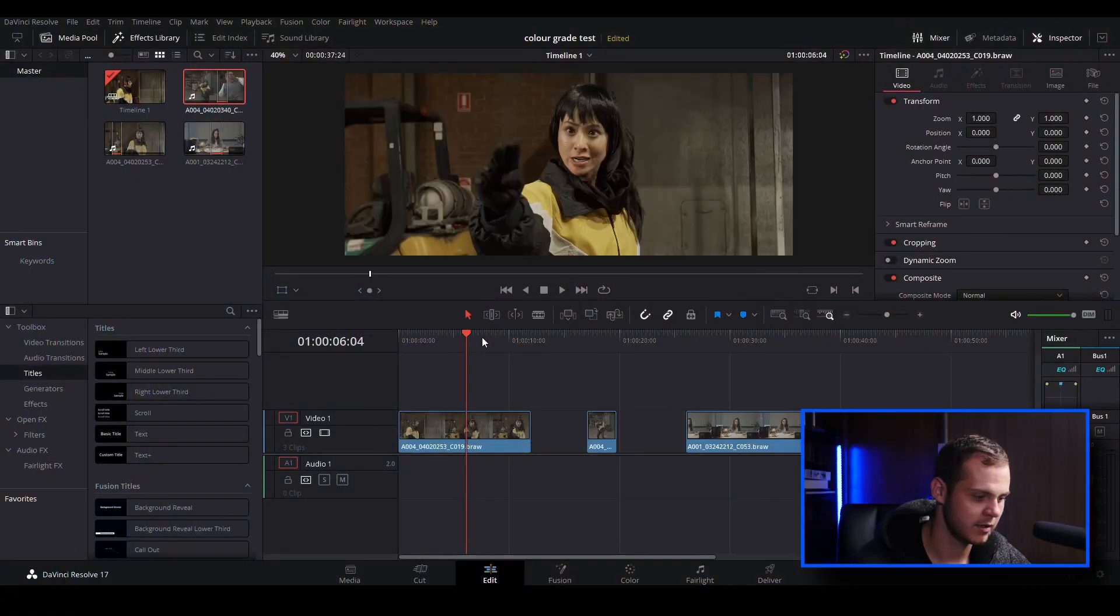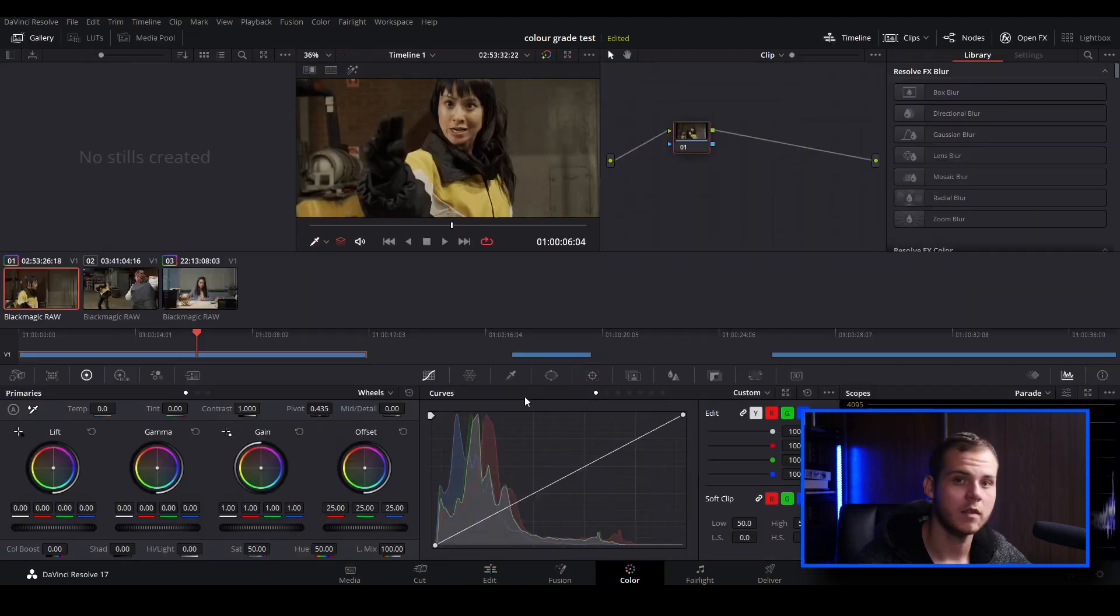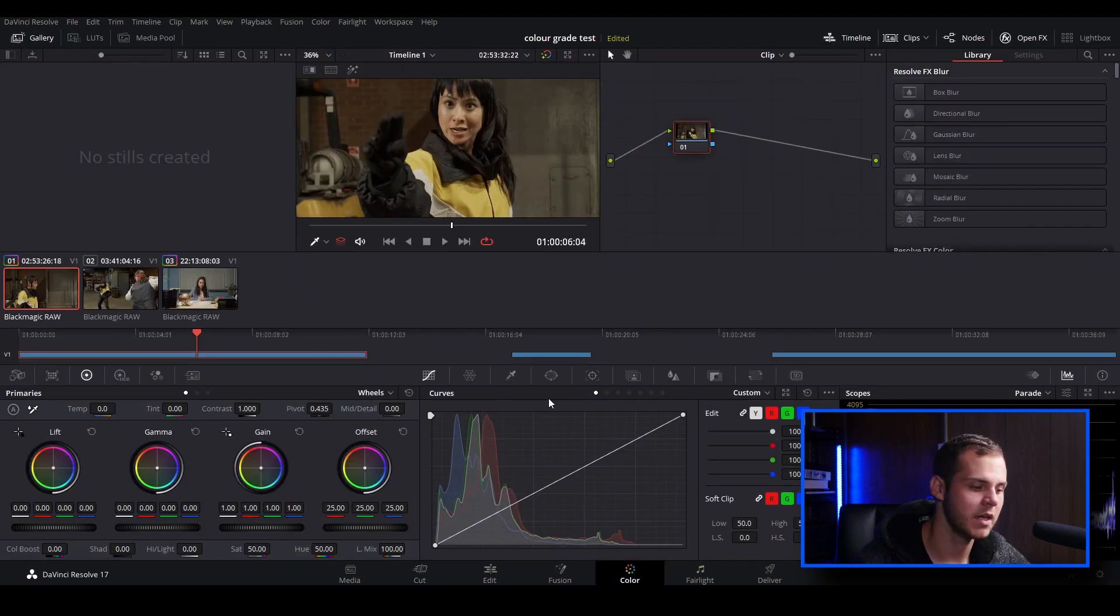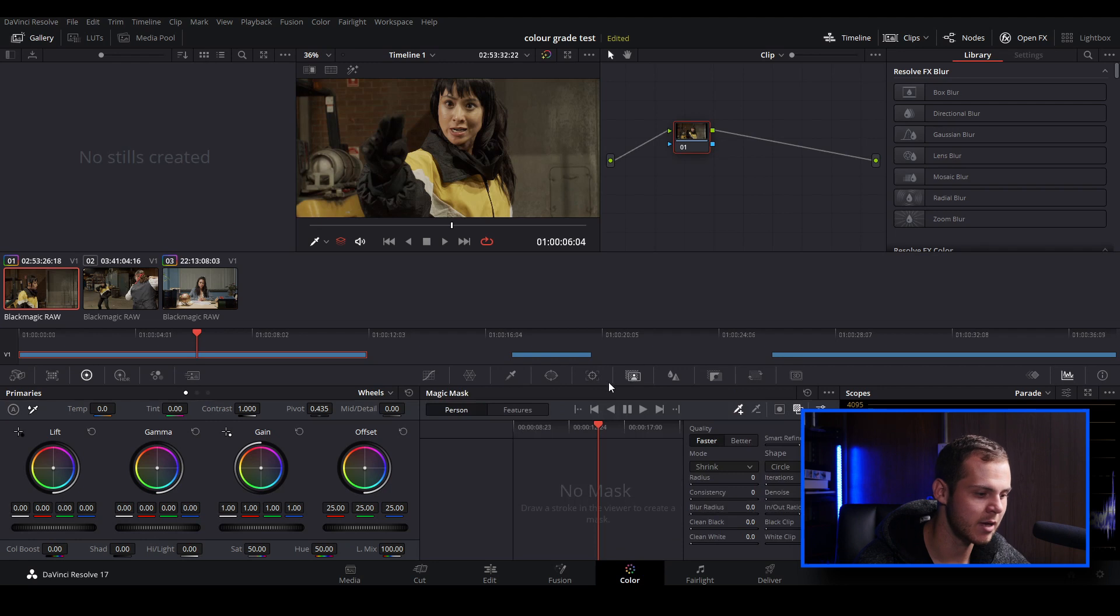So let's go to our first clip. To access the magic mask, all you got to do is just go over to the color tab. The magic mask feature is over in this panel here, and we're just going to go over to this icon, and this is our magic mask.